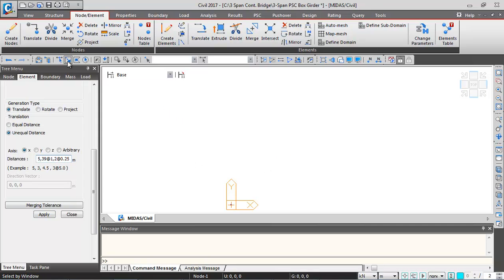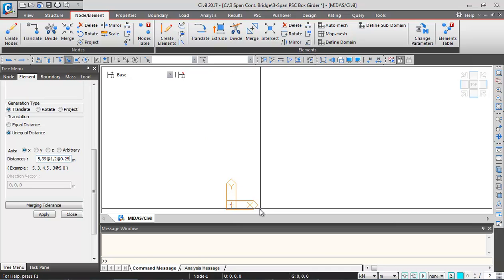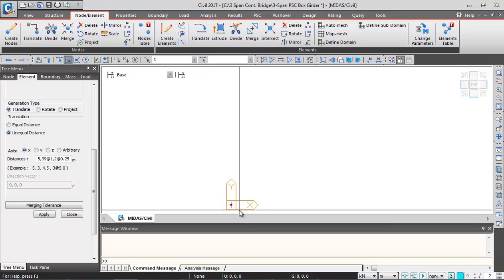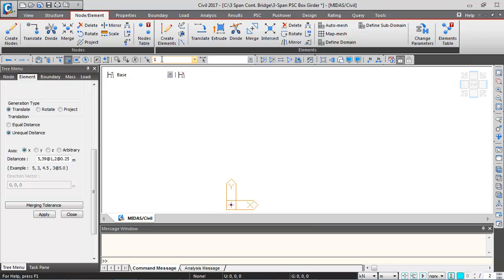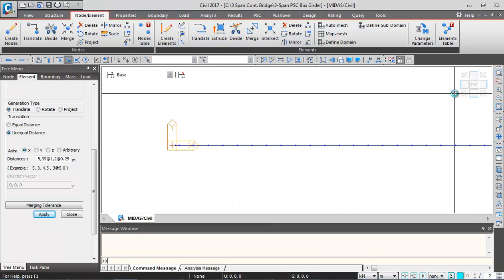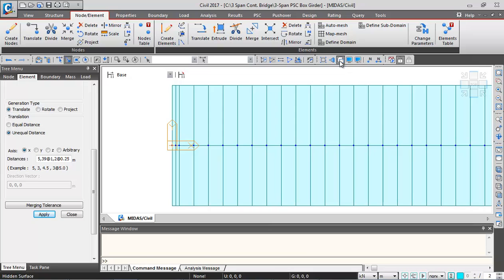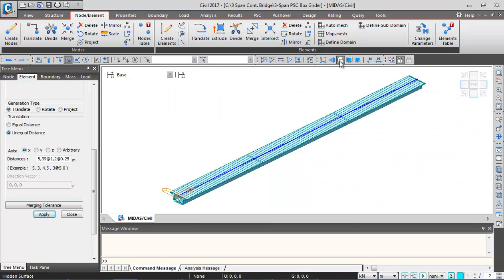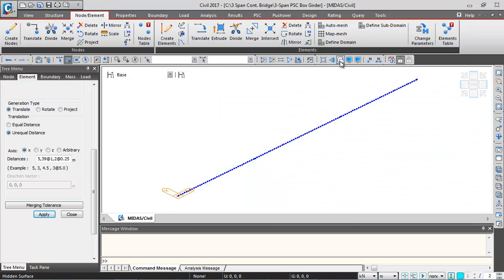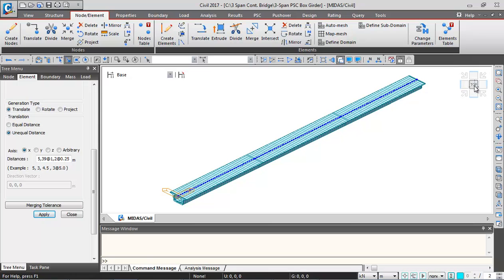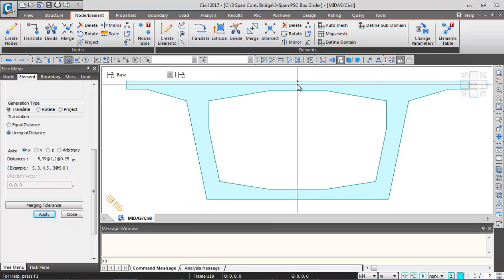We need to select the node by clicking the Select by Window icon and selecting the node. Node number 1 will appear in the selection box. Then click Apply and the elements will be generated. You can switch between hidden view and line view — in the transverse direction this is the box girder.